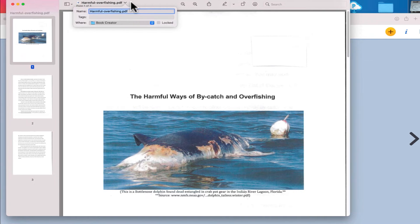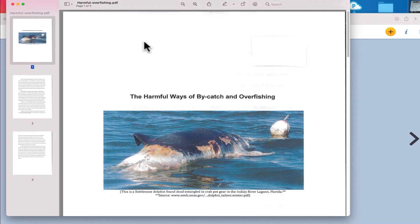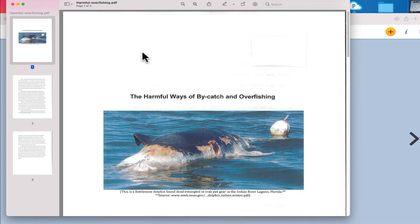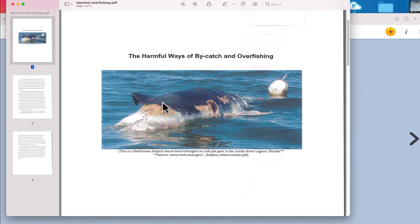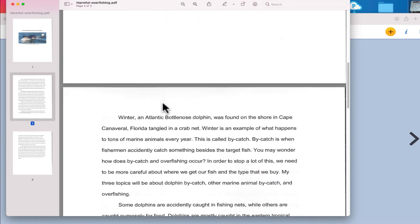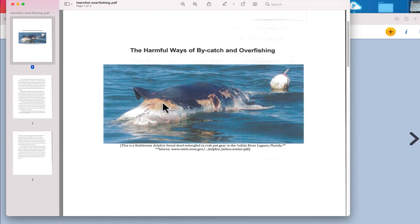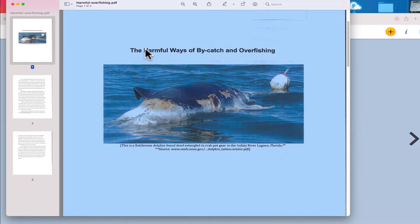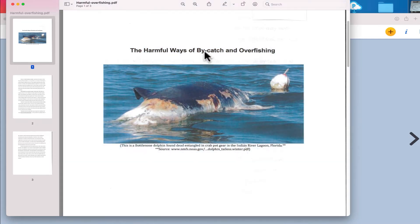one of the things that is helpful sometimes for students is to have them write the narration of their story on a document kind of like this. This is just a document that I found online. But the title of it is right over here, The Harmful Ways of Bycatch and Overfishing.